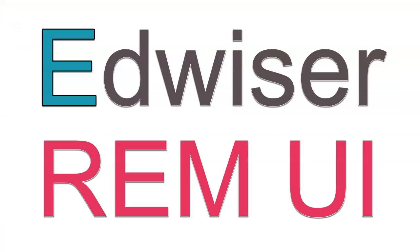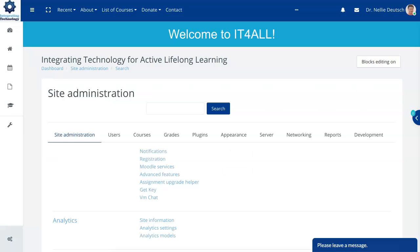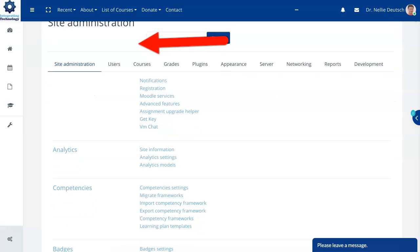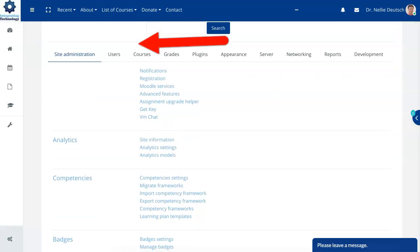So I'm under the site administration and I want to show you the analytics. Lots of options here on the Moodle.